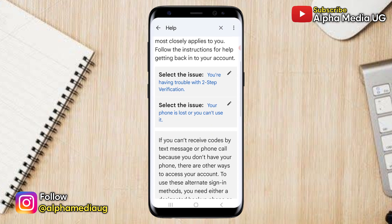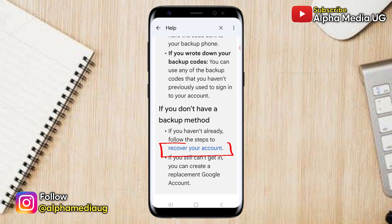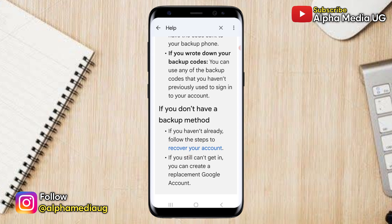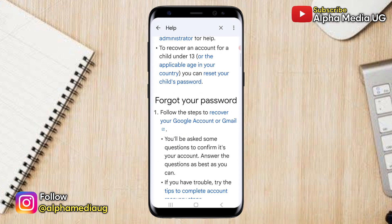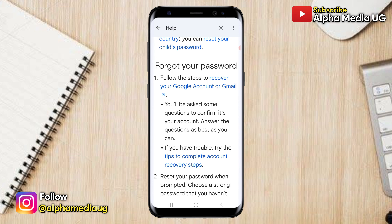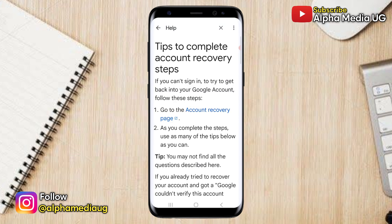Now scroll down to the section that says "If you don't have a backup method, follow the steps to recover your account." Click on "Recover your account." Next, under the section of how to recover your Google account, go to the forgot your password section and select tips to complete the account recovery steps. Then choose "Go to the account recovery page."